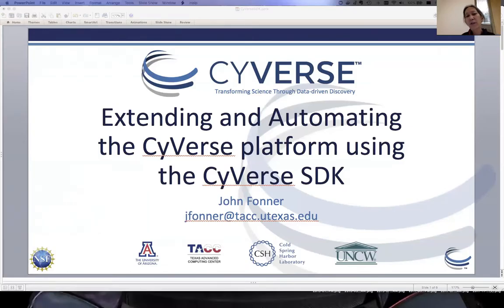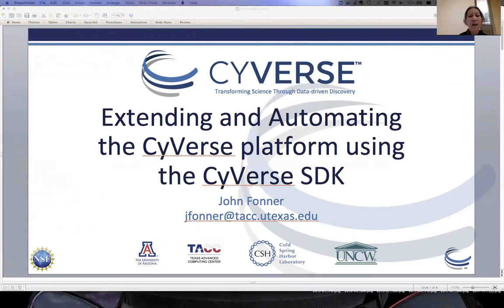Welcome everyone. You have arrived at the CyVerse Focus Forum webinar on extending and automating the CyVerse platform using the CyVerse SDK. Today's presentation will be given by John Foner, who is part of the CyVerse team based at TACC and UT Austin.